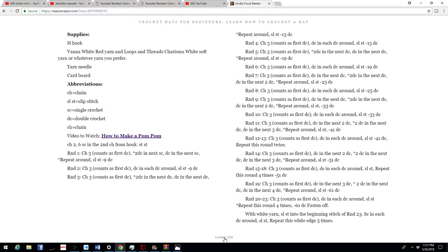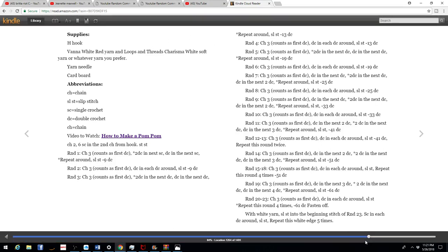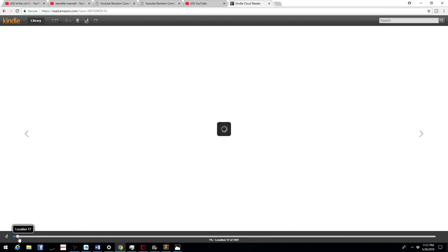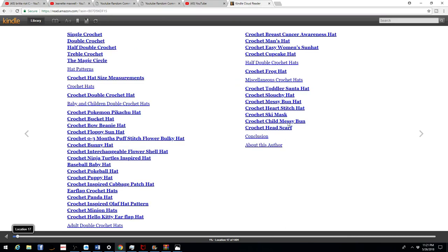However, like I said, there are a couple of new hats throughout this book that you have never seen before that I created just for this book.